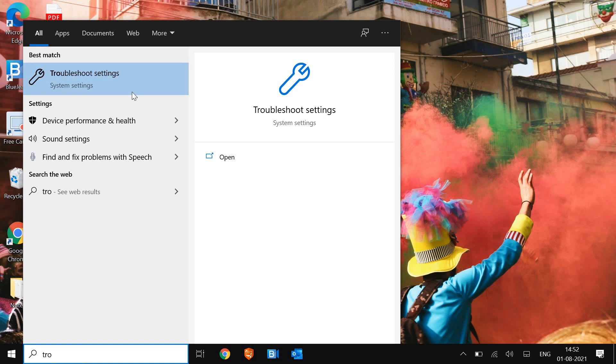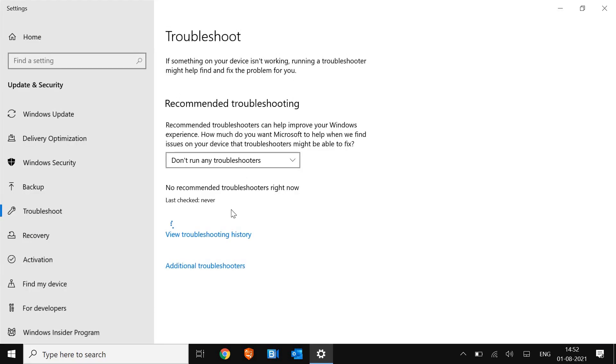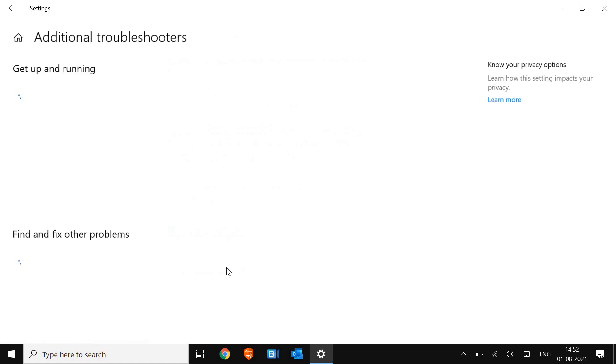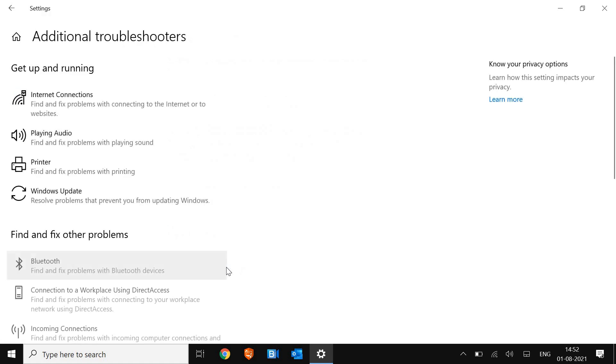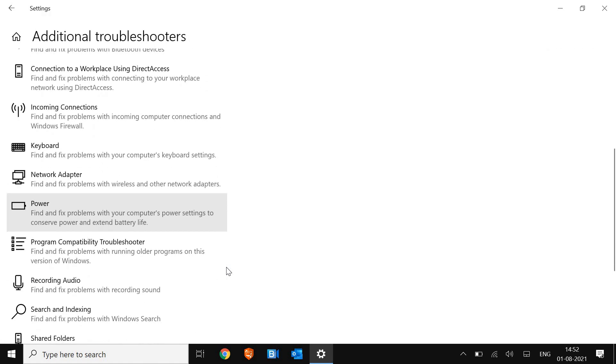Once you find the Troubleshoot window, we are looking for Additional troubleshooters. Scroll down a little bit and look for Program Compatibility Troubleshooter. This fix is for not responding and not opening Microsoft Edge both.